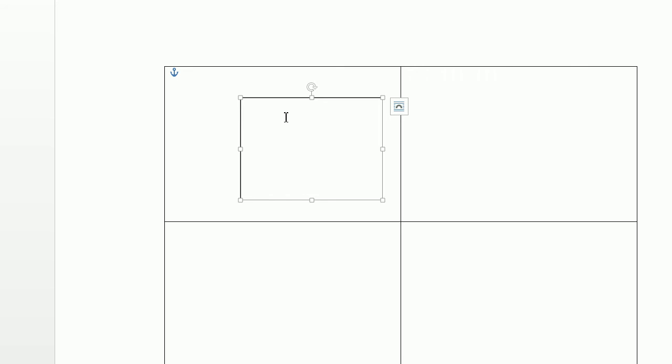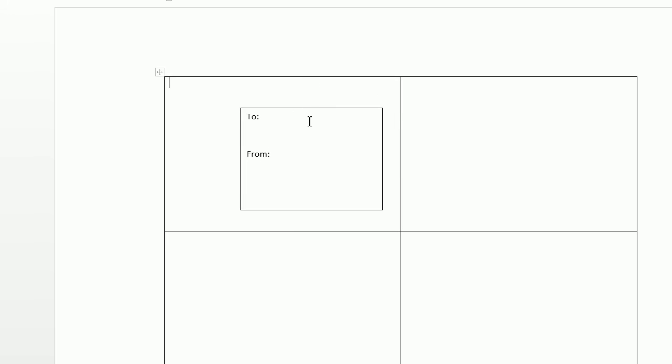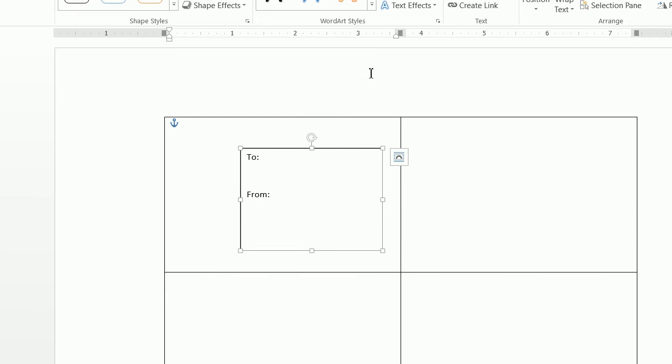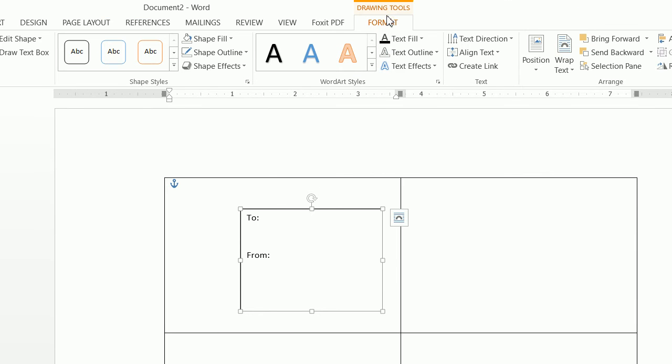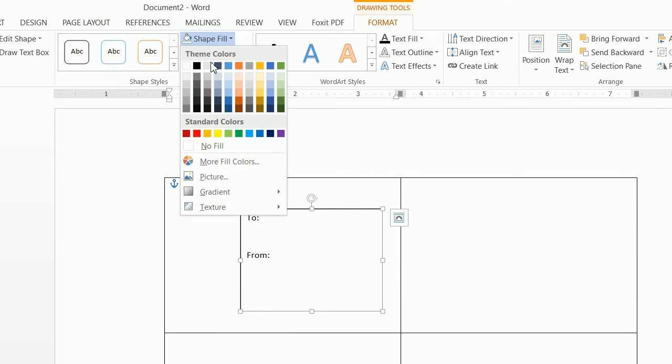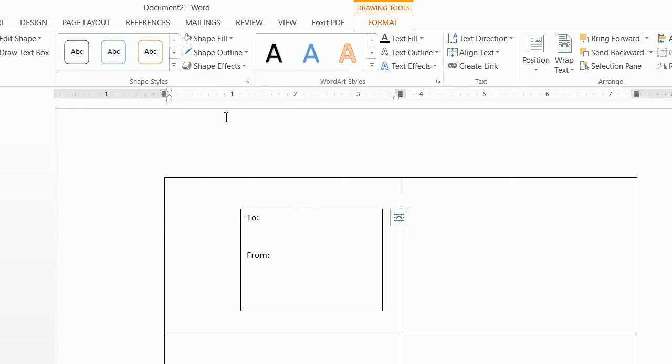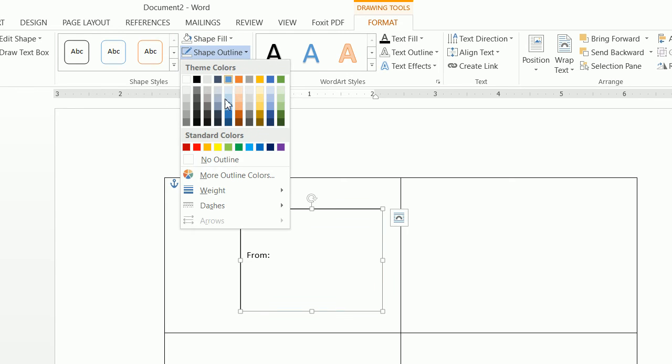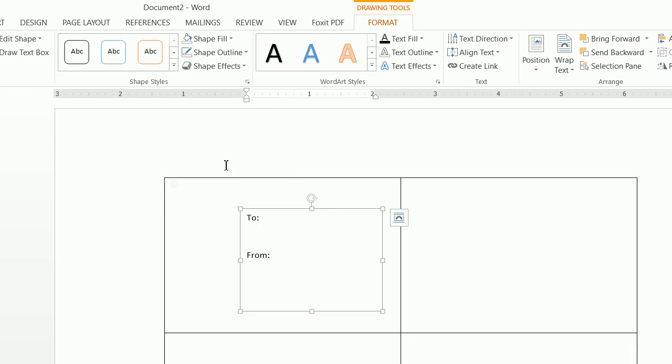So we want to move that over here and we're going to do To From colon. Now obviously we're not going to want a text box there, so we're going to click on the text box, click on format, do a shape fill of no fill and a shape outline of no outline.